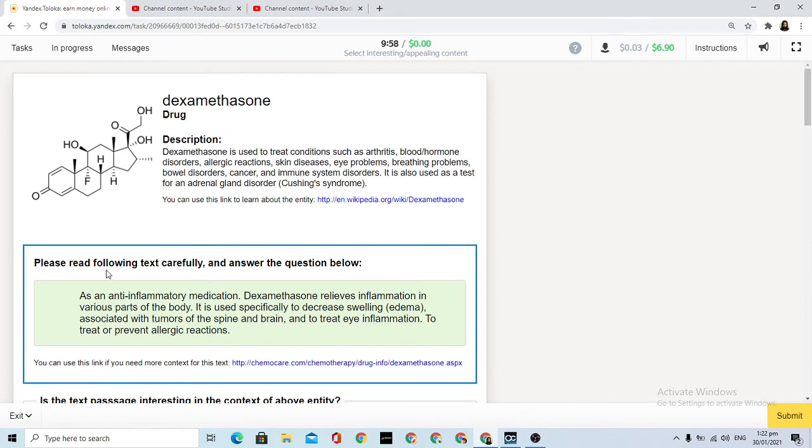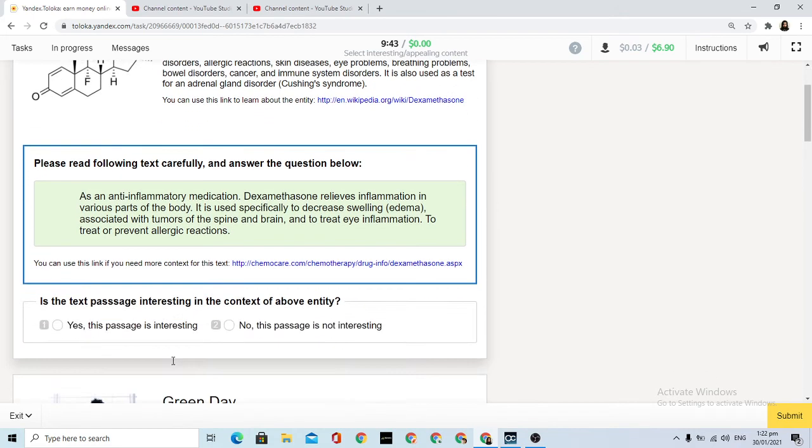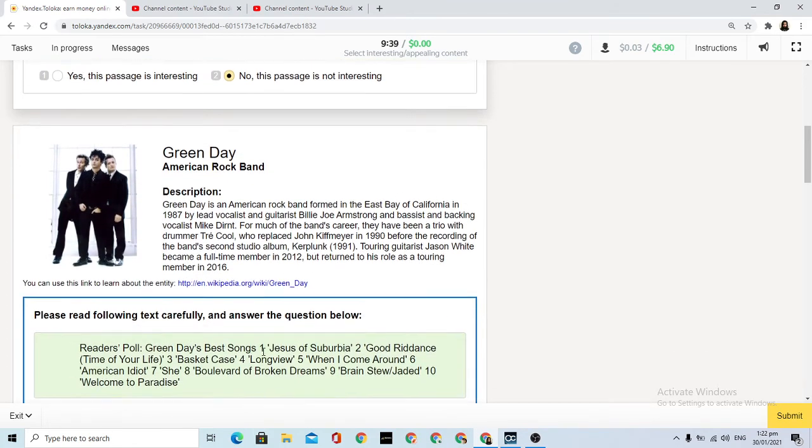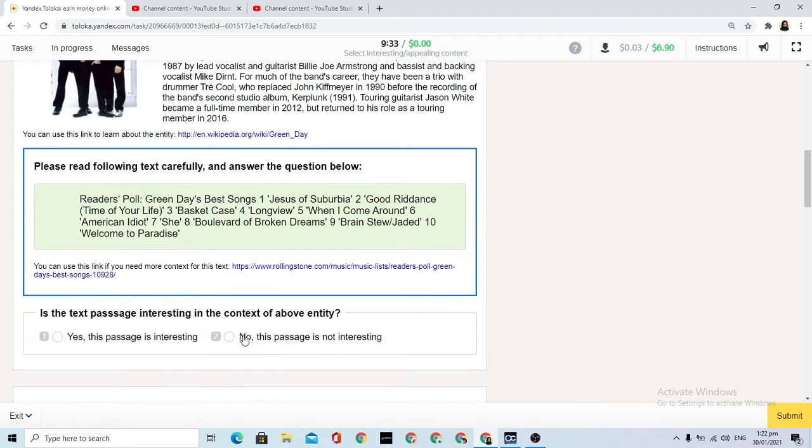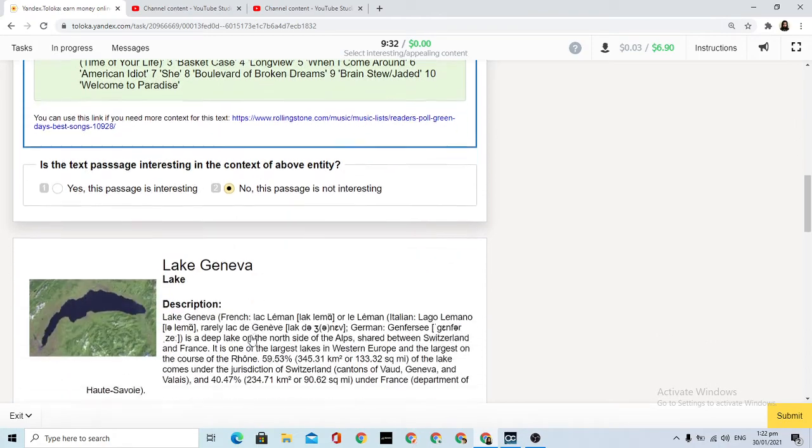Now we are going to anti-inflammatory medication. It is information about various parts of the body used specifically to decrease swelling and treat inflammation. I don't think this is interesting. It is basic information, not interesting.